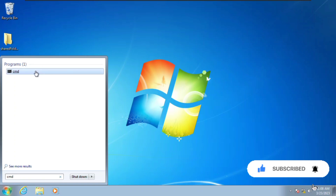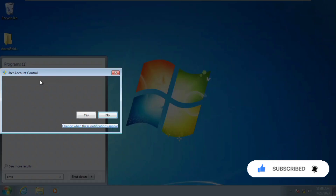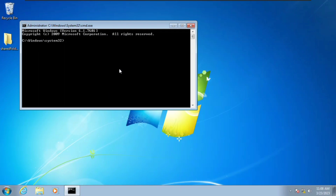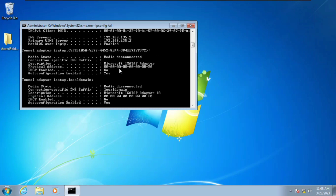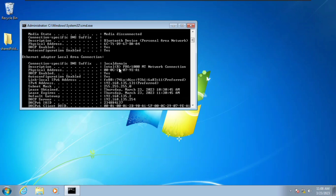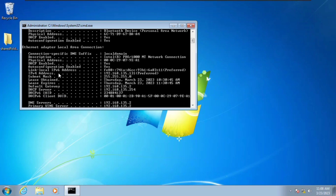Here I'm going to enter CMD and run the command prompt as administrator. Then we're going to type in the command ipconfig /all. This is going to give us a list of information about our network. Our IP address here is 192.168.135.131.